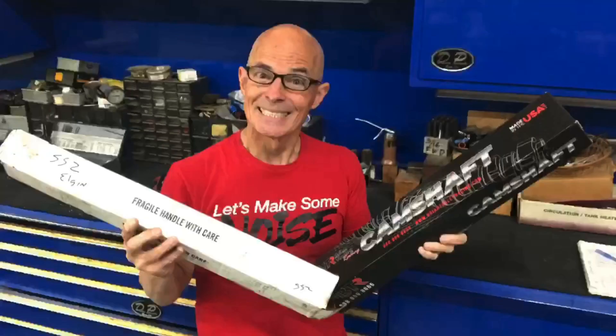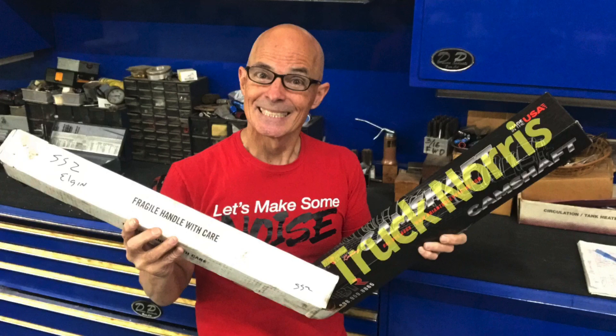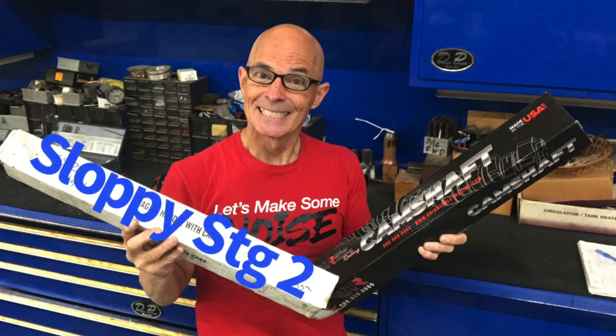I'm Richard Holder and welcome to the channel. Today we're taking a look at two titans of the industry. I'm talking about camshafts. We have the Brian Tooley Racing Truck Norris cam and the venerable Sloppy Stage 2.